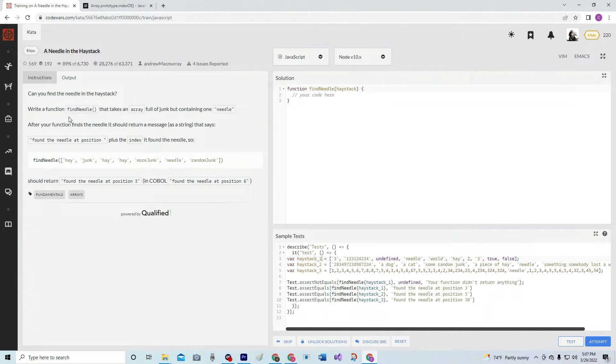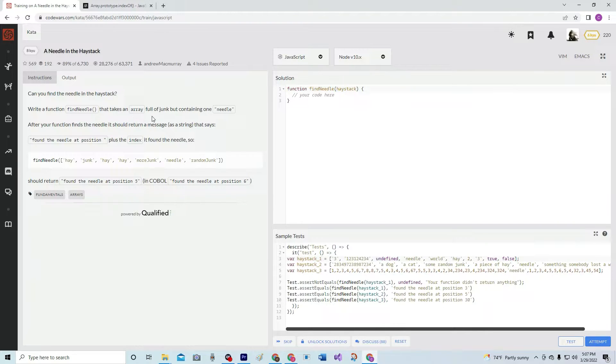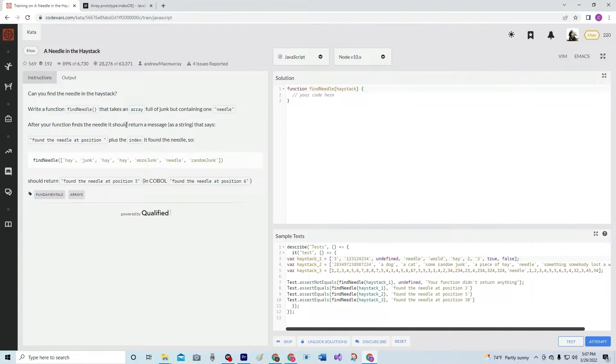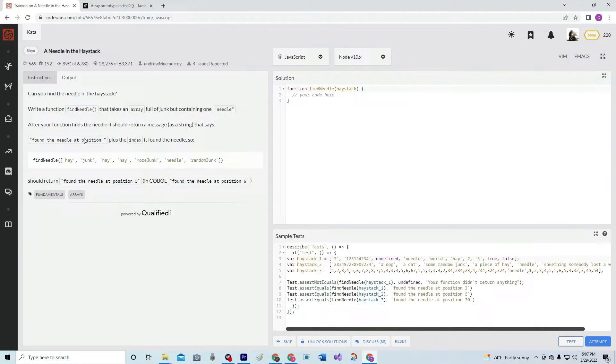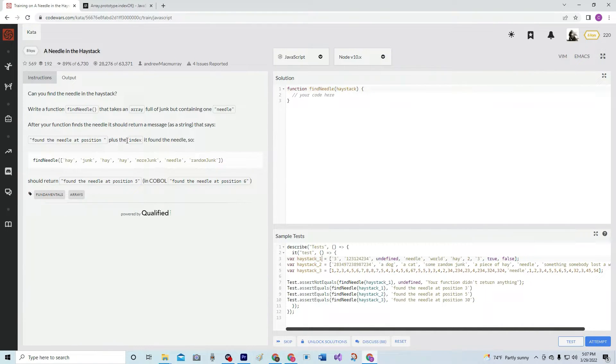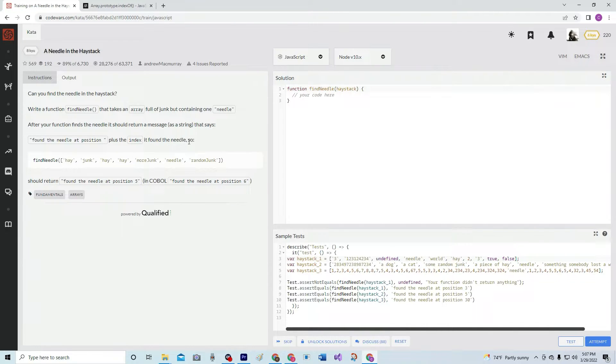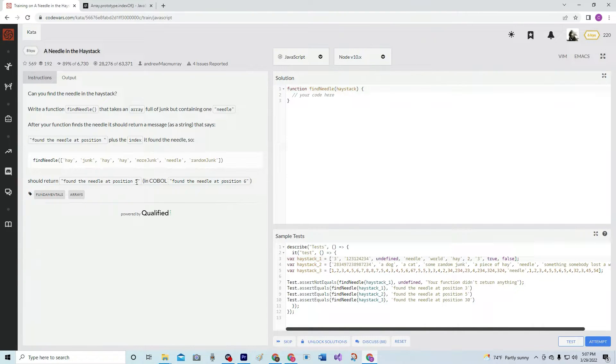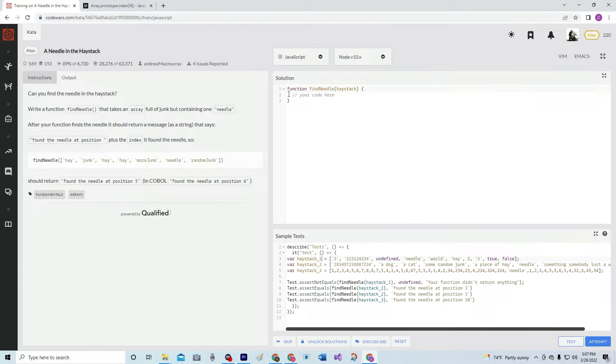Write a function find needle that takes an array full of junk but containing one needle. After your function finds the needle, it should return a message as a string that says, found the needle at position space plus the index it found the needle. So find needle should return found the needle at position 5, or that in COBOL.